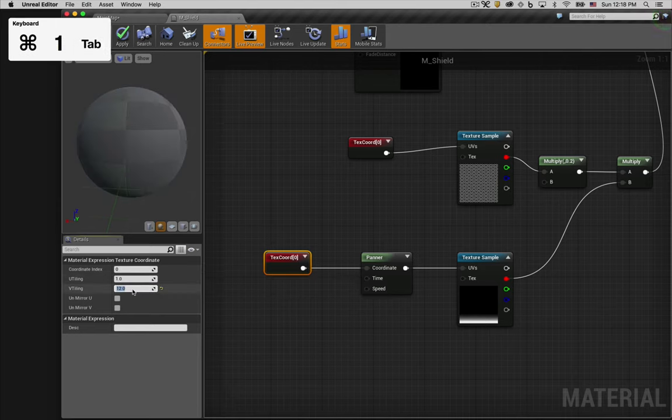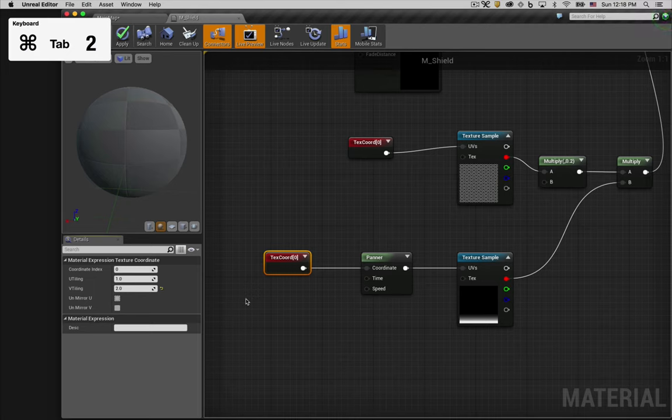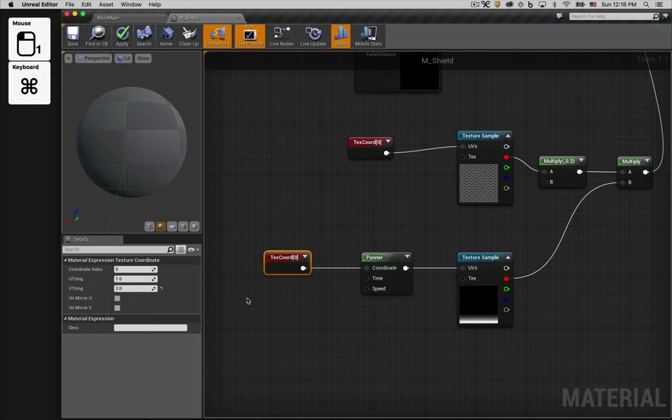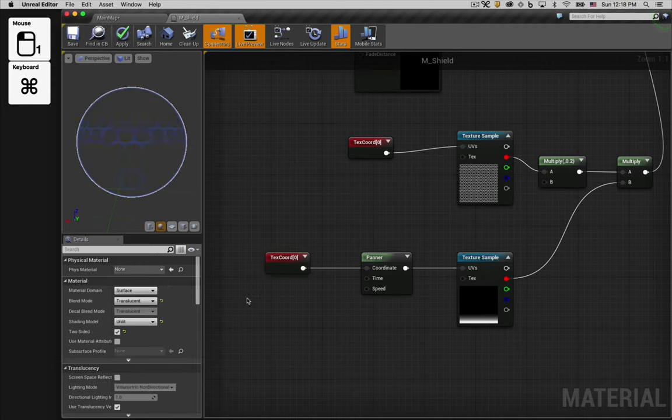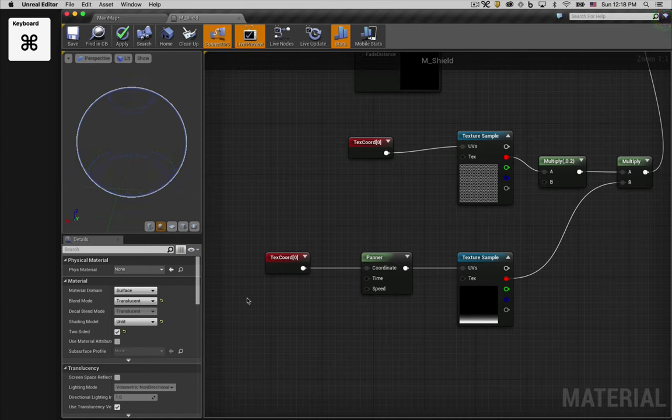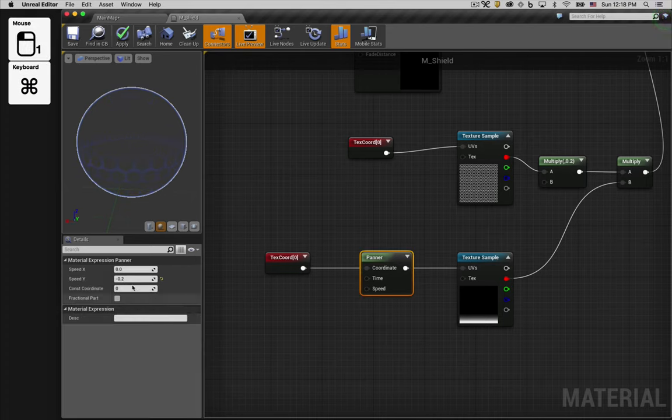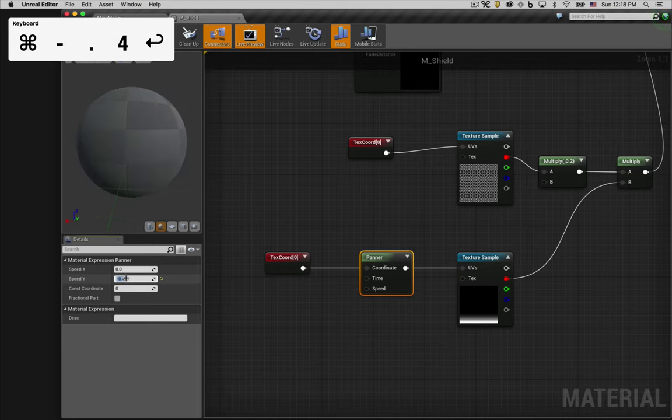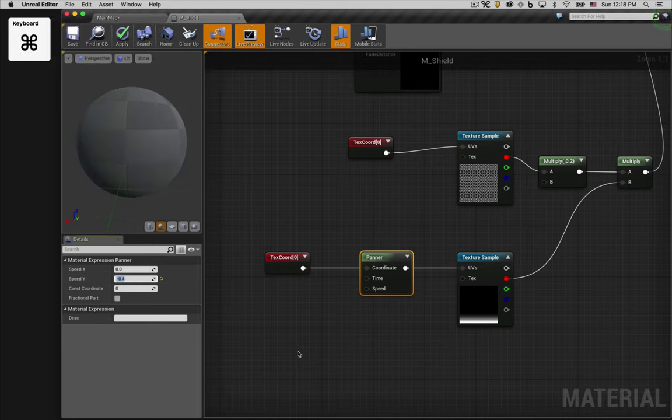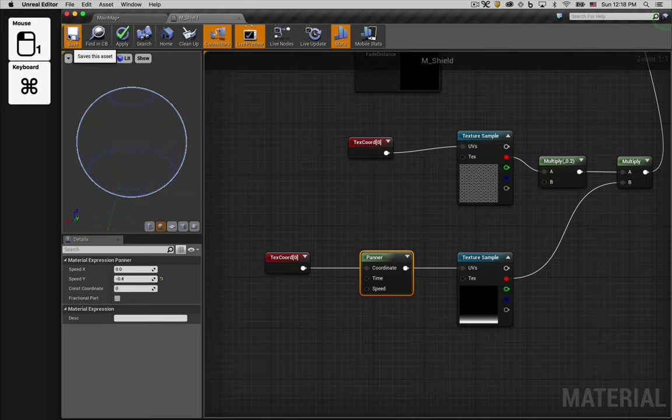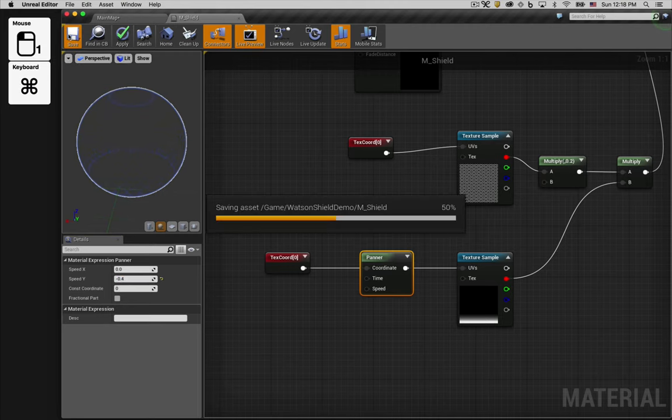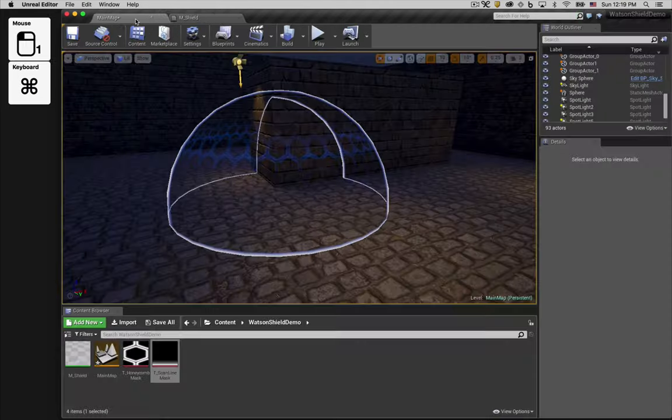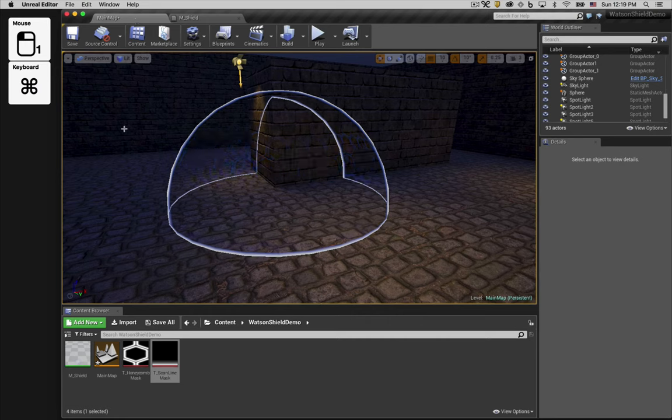And we'll set the V tiling to 2 to give us twice as many vertical bands. This looks good in the preview, but now it's half as slow as it needs to be. So let's increase the speed. There, in our scene, it looks much better.